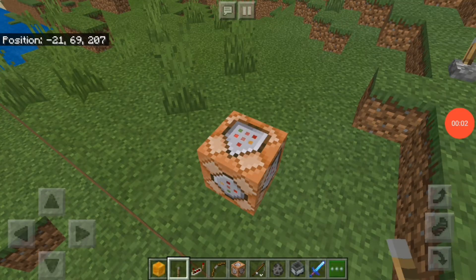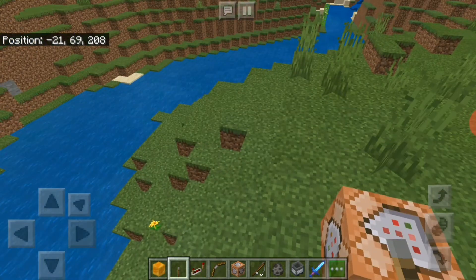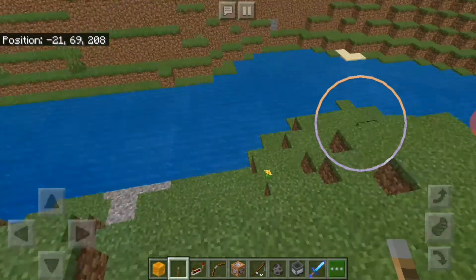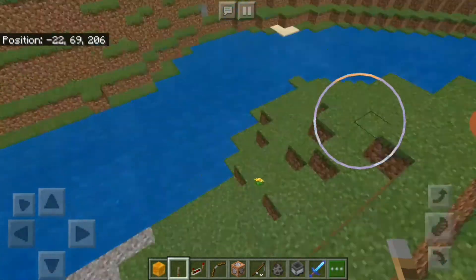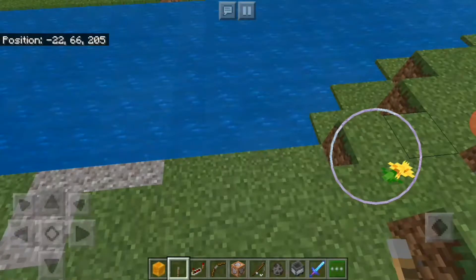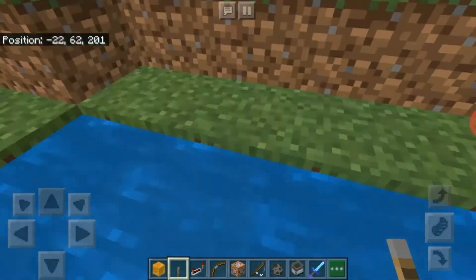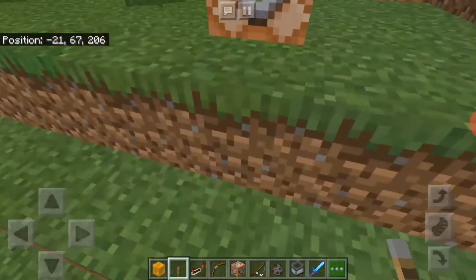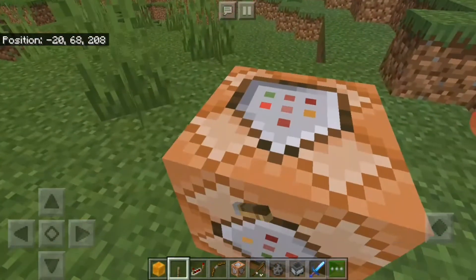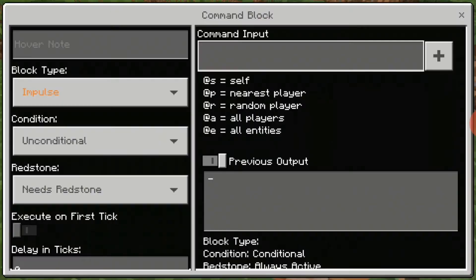Hello everyone, welcome back to a new video. Today I'm going to show you a cool command that lets you walk through water. It's not working right now because I need to first type it in — please copy this if you want it.